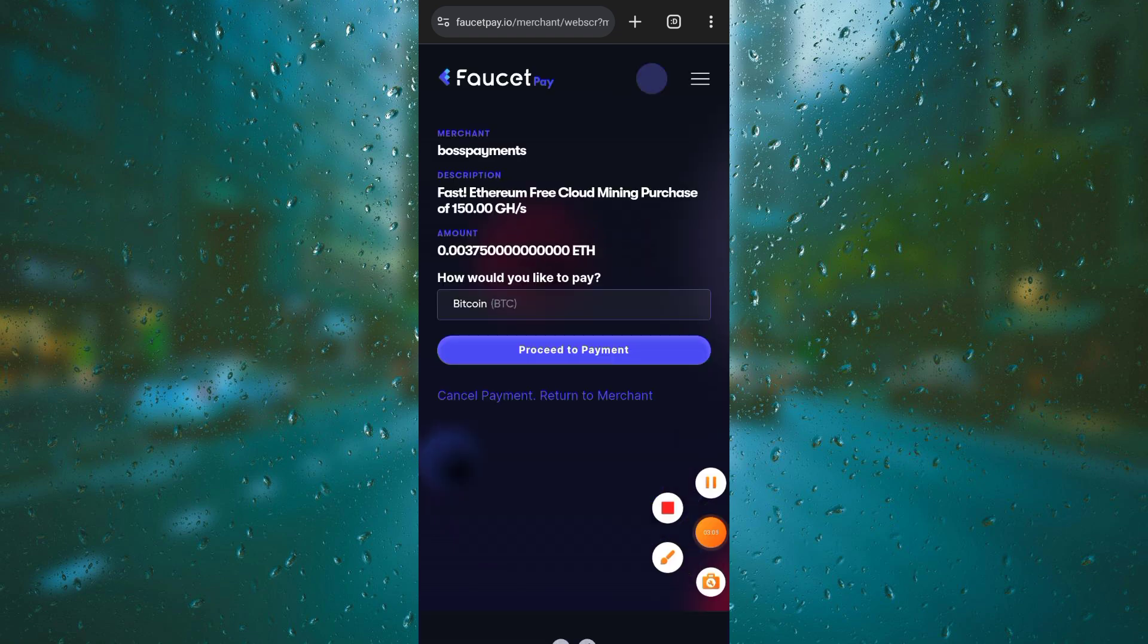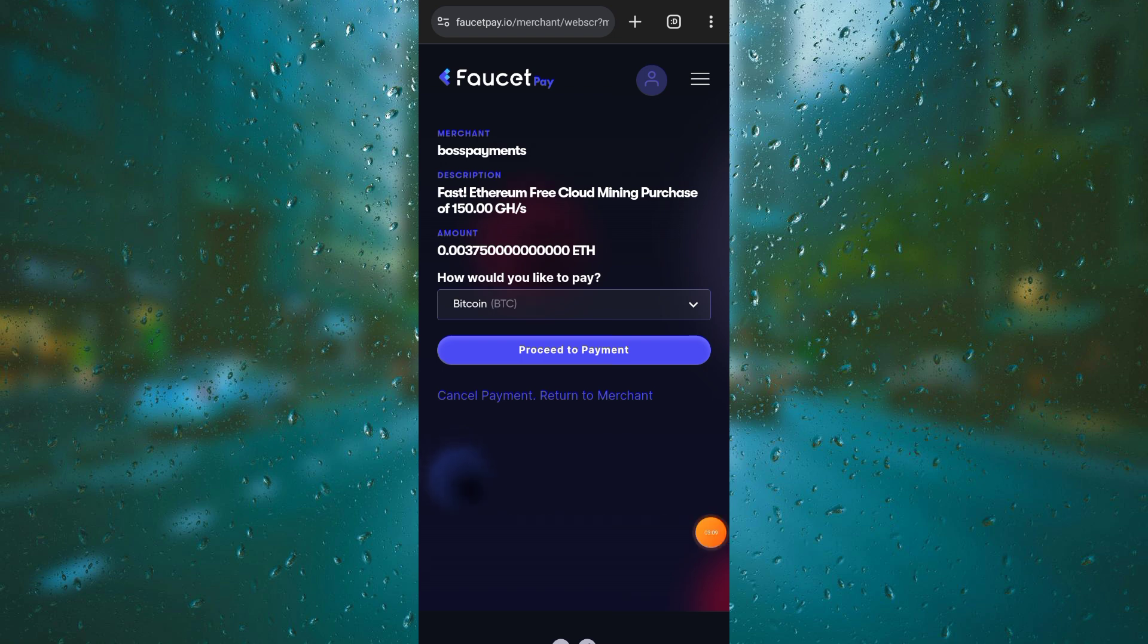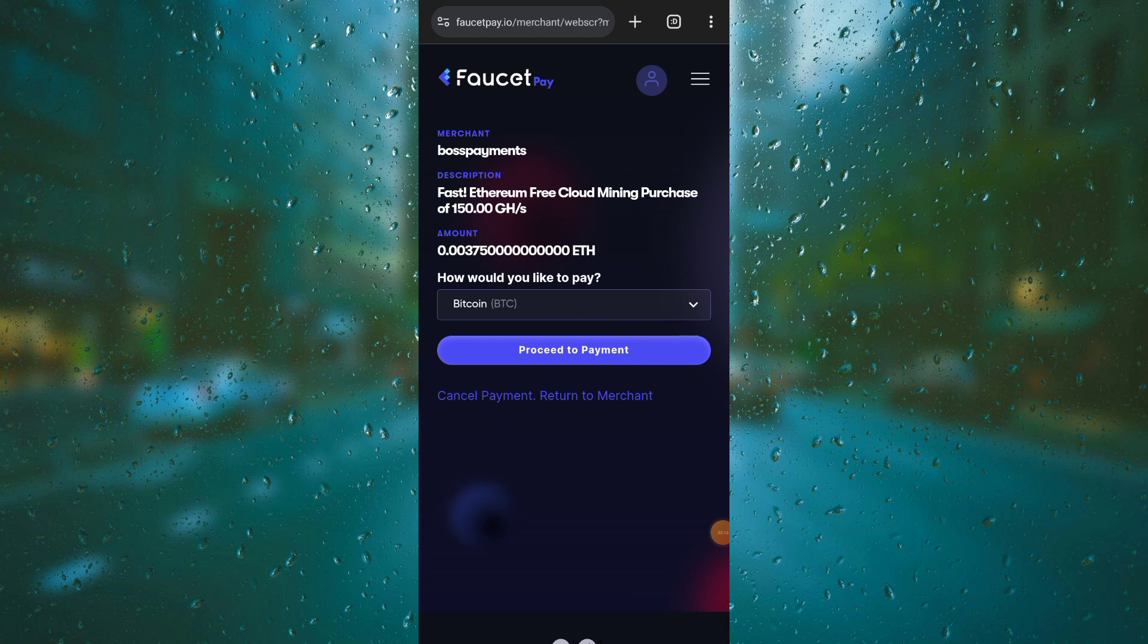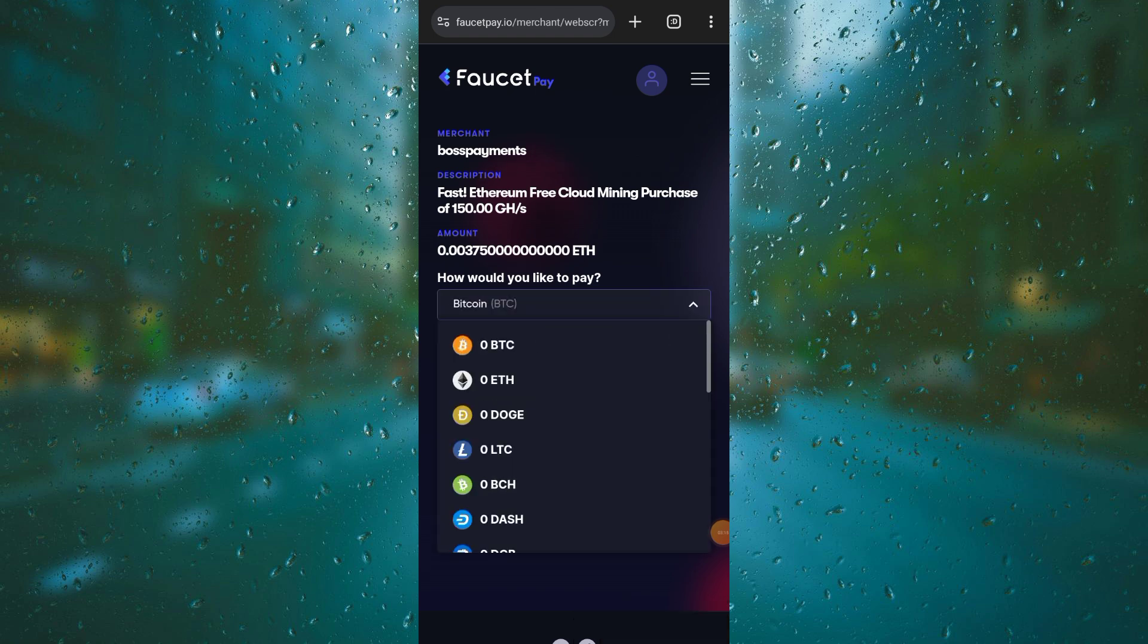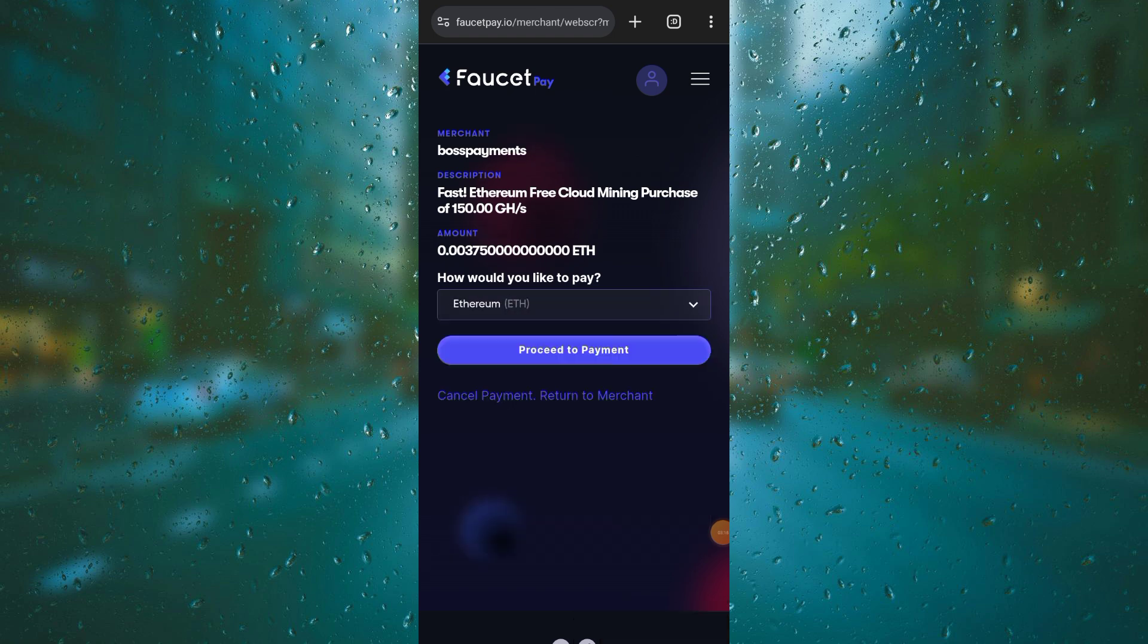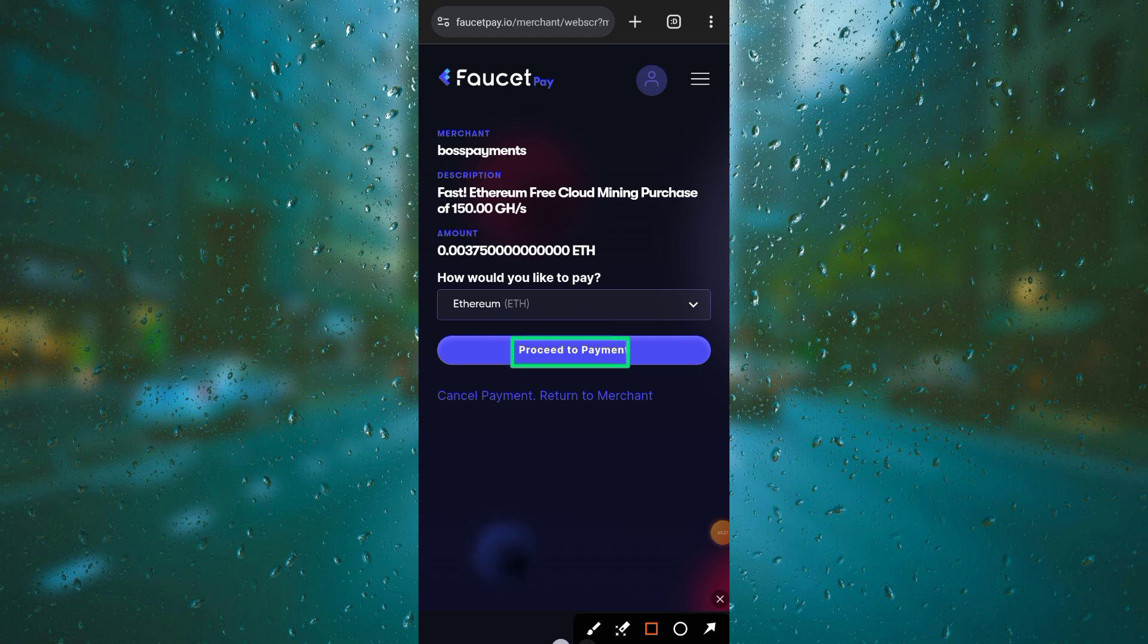Here is the FaucetPay which you'll be using to generate your address on this platform. As you can see, you need to change this from Bitcoin to Ethereum and click on proceed to payment. Once you're done with that payment, you can mine more Ethereum.